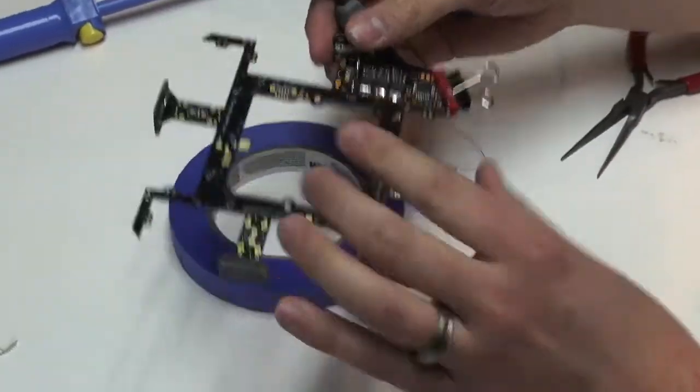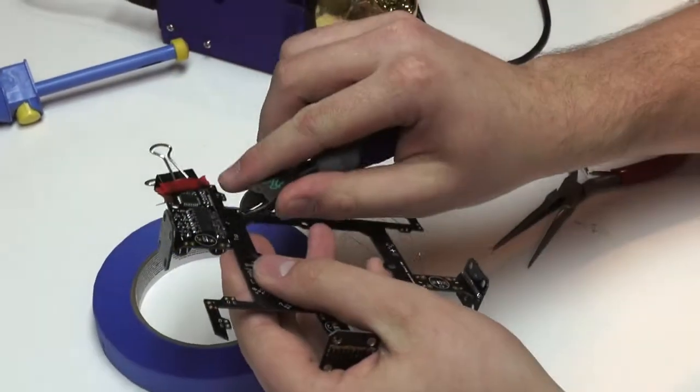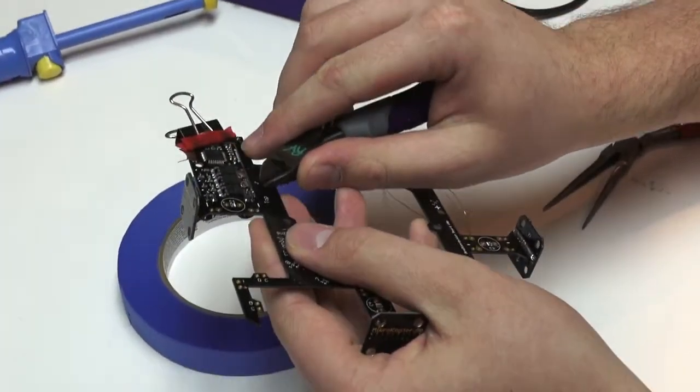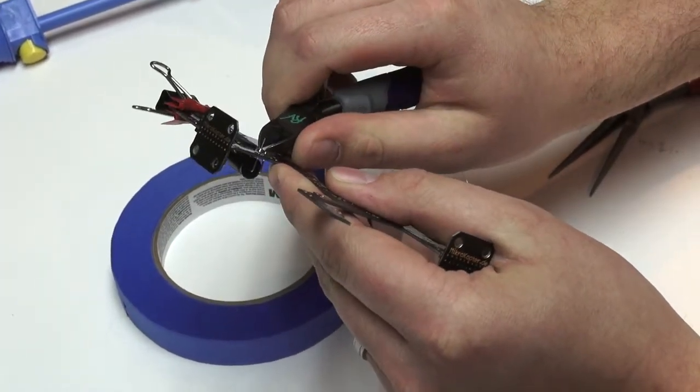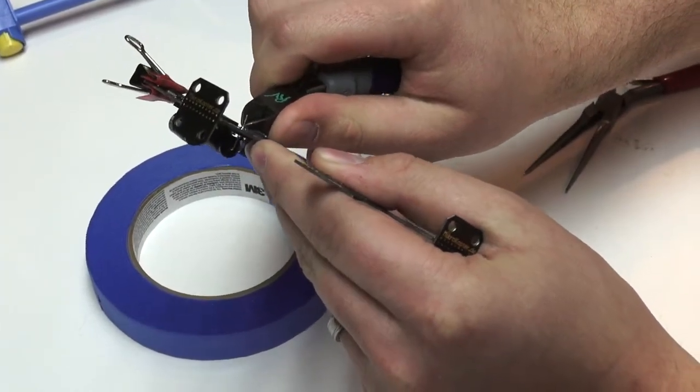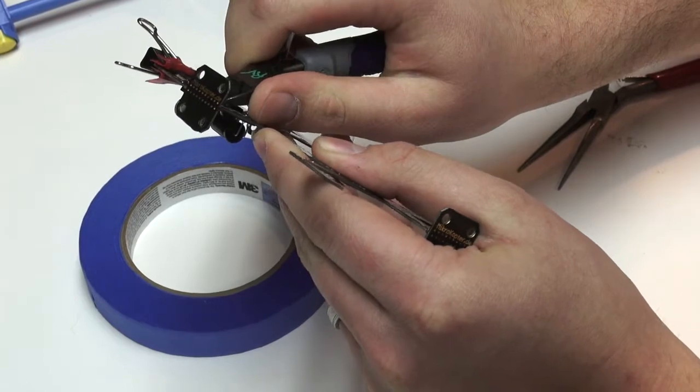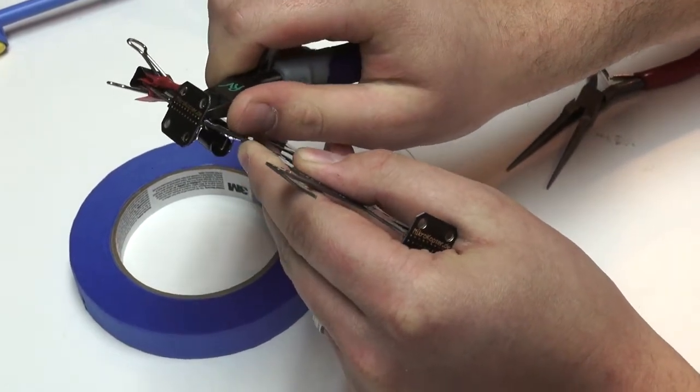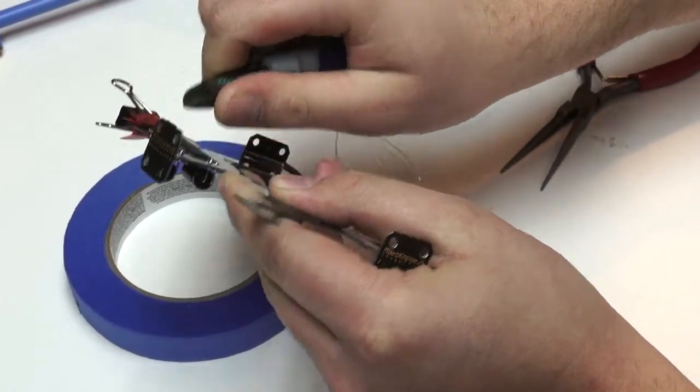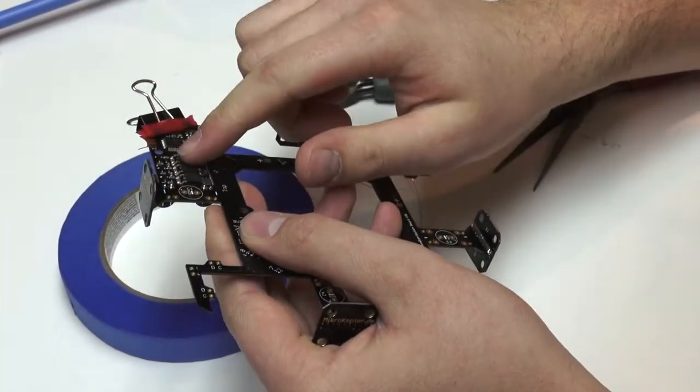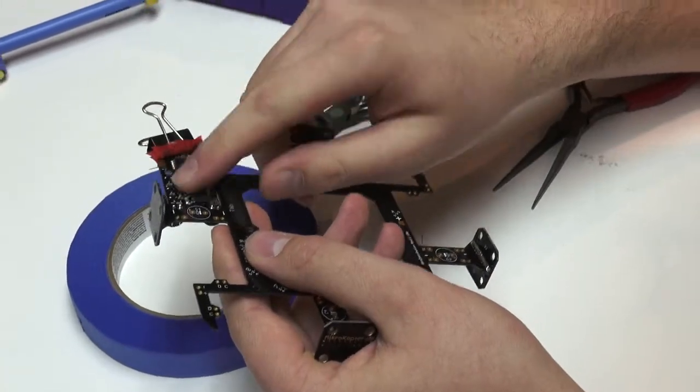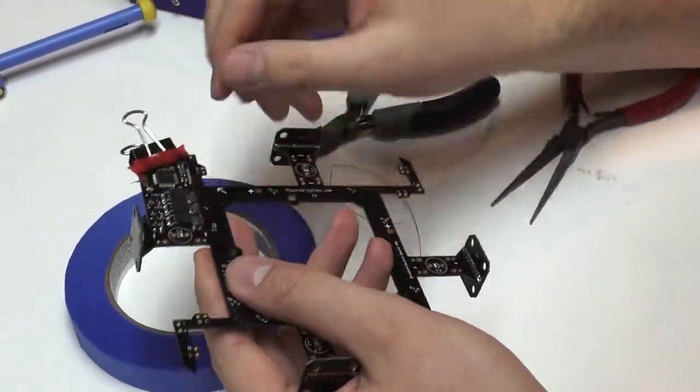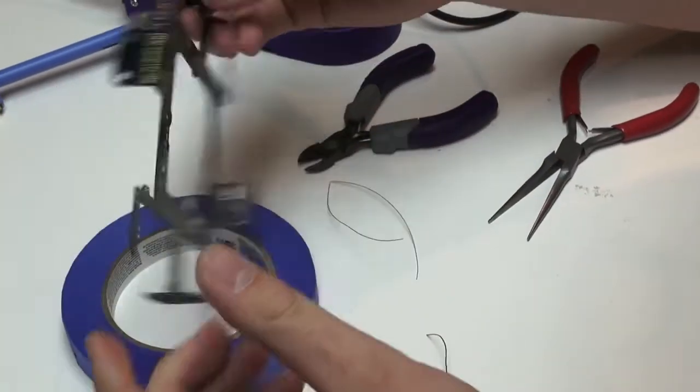So next we can go in and clip this extra bit of lead off. Just get it down close to that solder joint. And then you just want to make sure that when you clip those off that none of the parts that you clipped off land on this board cause a short.